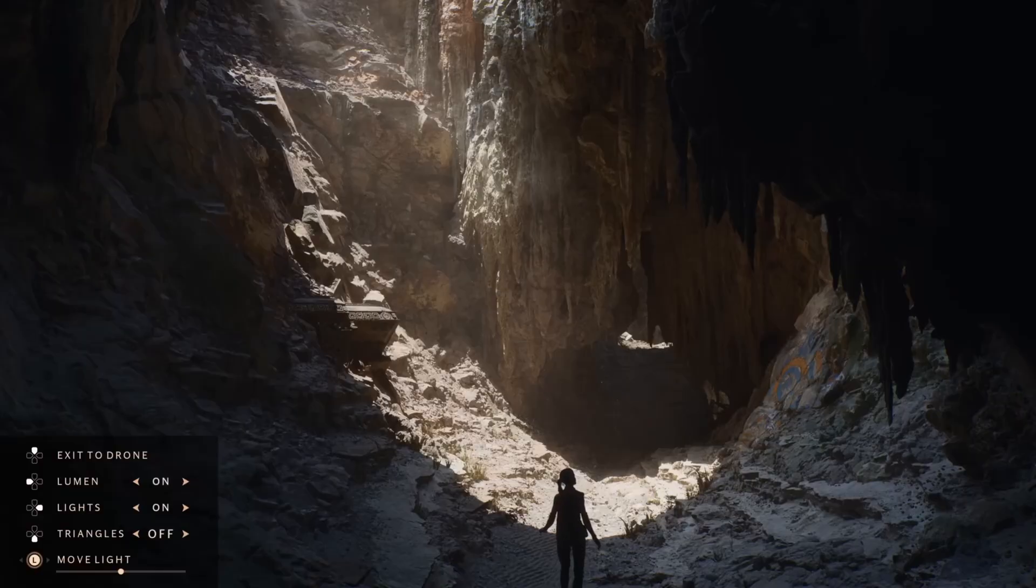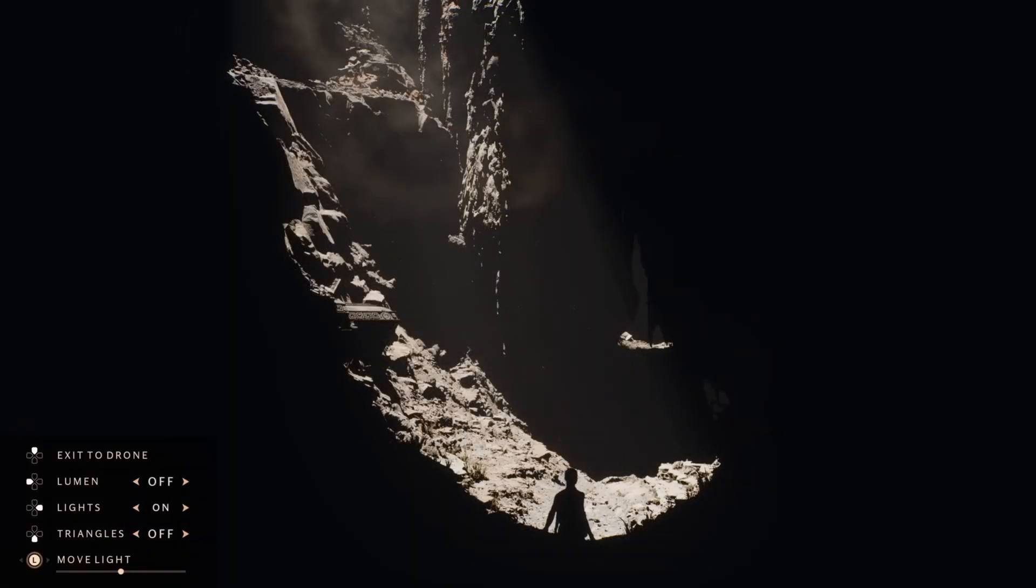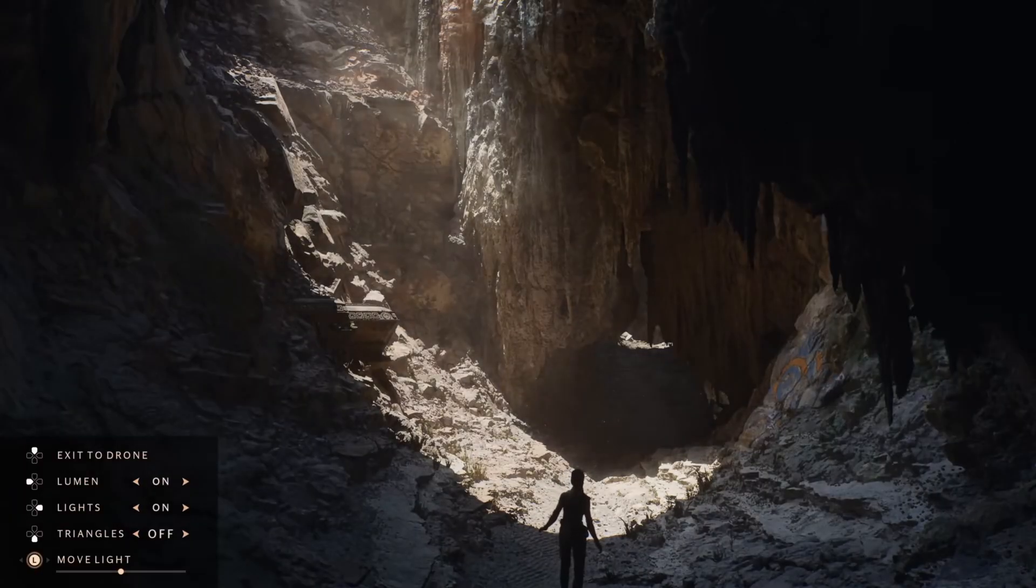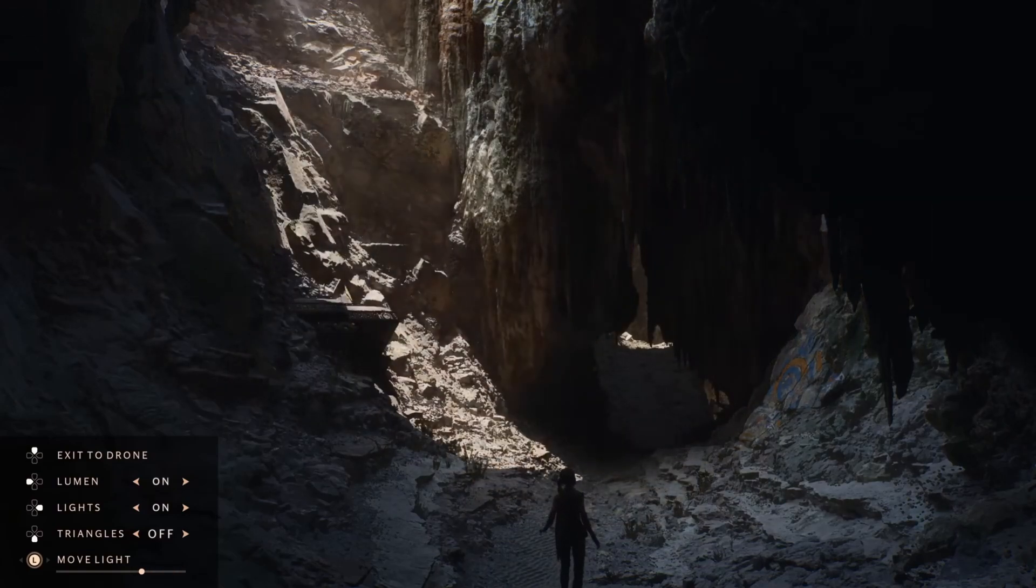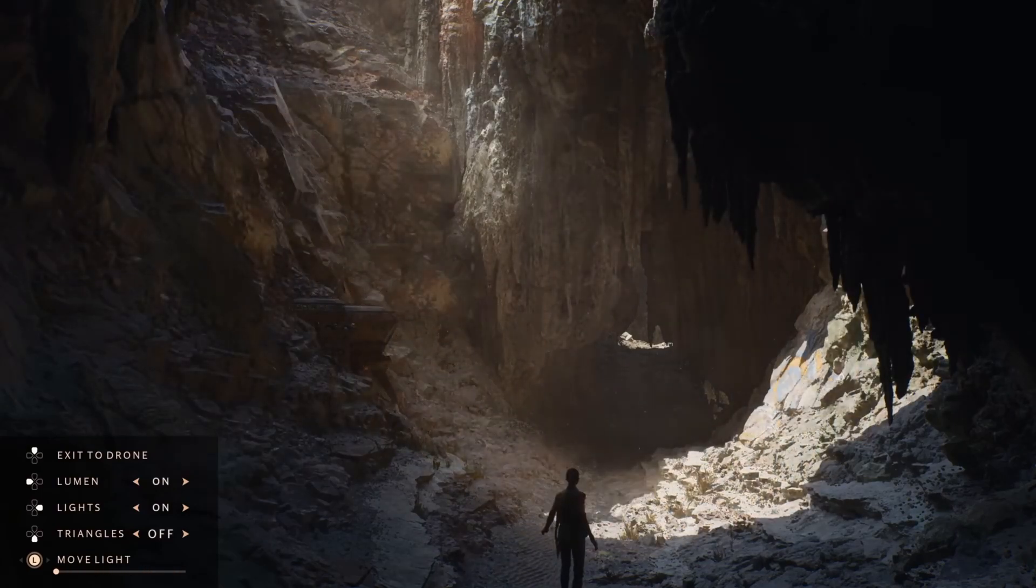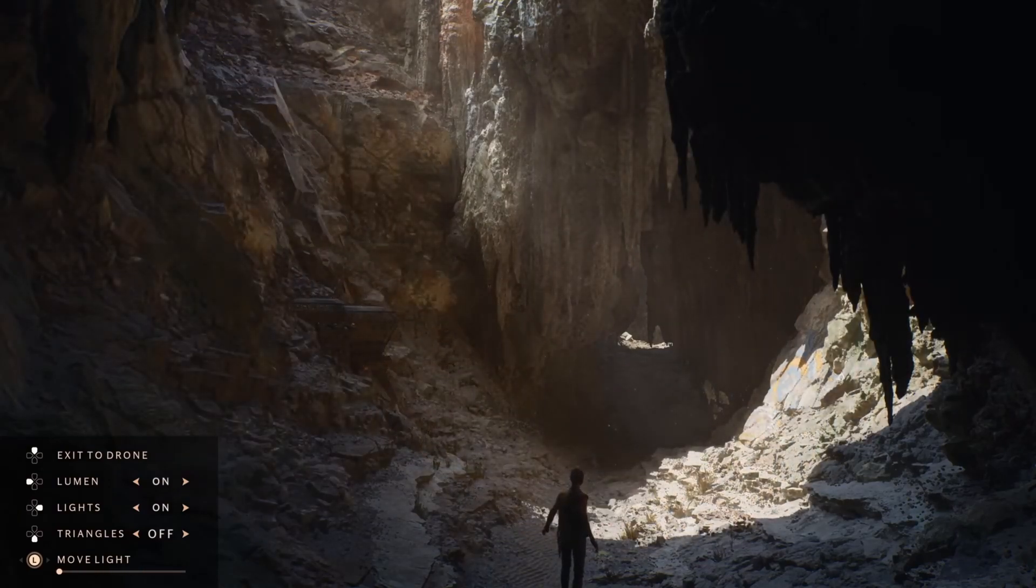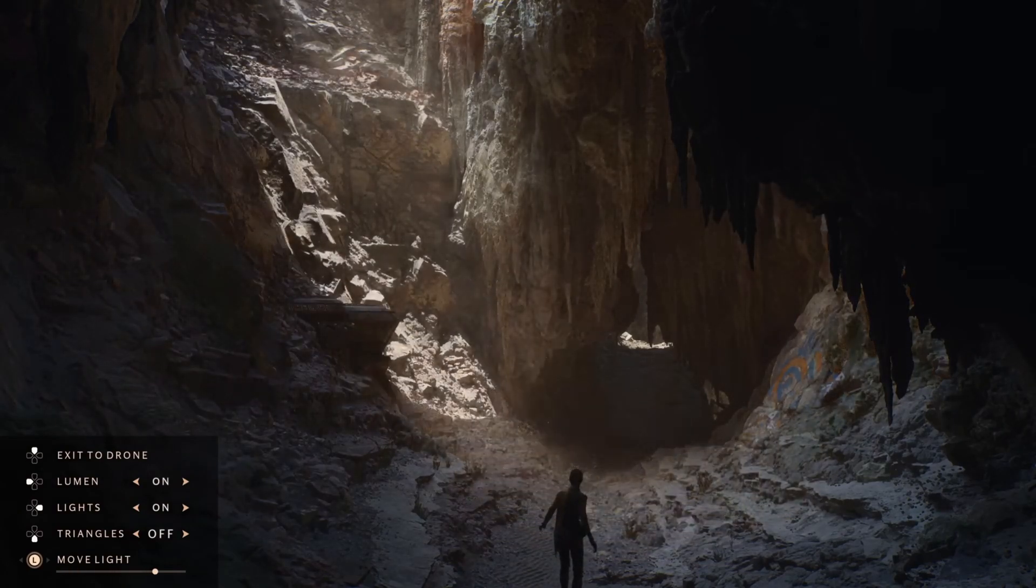Lumen is a real-time global illumination and reflection system that dynamically adapts to changes in lighting and geometry, delivering realistic and immersive lighting effects without pre-computed data.